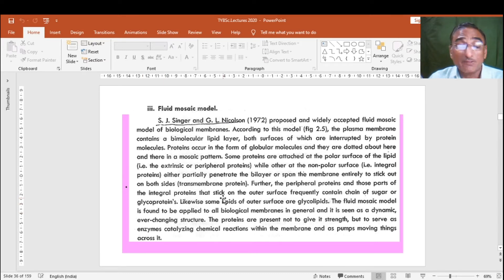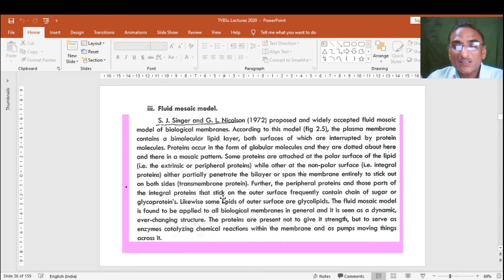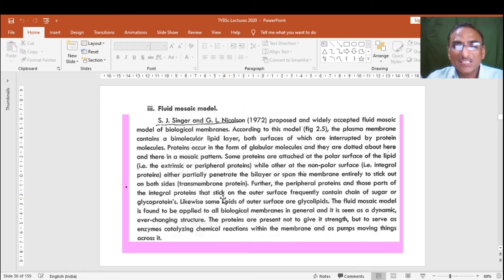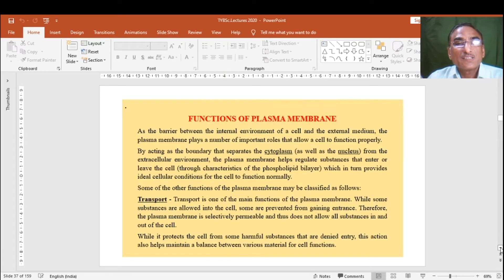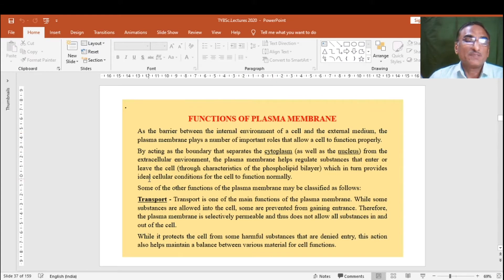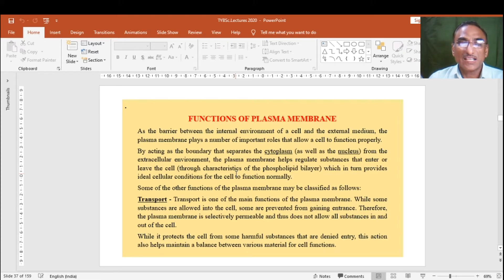The proteins are present not to give structural strength but to serve as enzymes, catalyzing chemical reactions within the membrane, and as transport channels allowing molecules and chemical materials to move across the membrane. Lipid and protein in the bilayer model frequently contain sugars like glycoproteins for energy-rich material. Active transport requires energy, while passive transport may occur directly like diffusion. These are the two different transport mechanisms in the membrane.